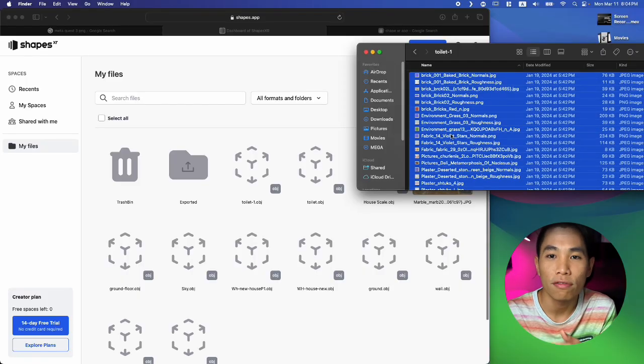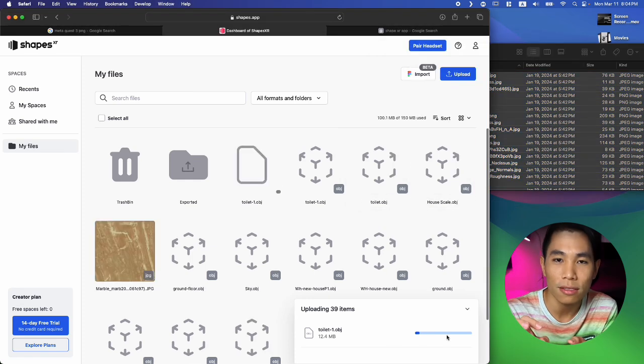For Meta Quest 3, the process is a little more complicated since the Meta Quest system doesn't directly support 3D files the way visionOS does. There are two possibilities. The first is for files that aren't too large — you can upload them to the third-party program Shapes XR to host the model file. Shapes XR supports PNG, JPG, OBJ, 3DS, GLB, and GLTF formats, with a maximum file size of 20 megabytes per file.